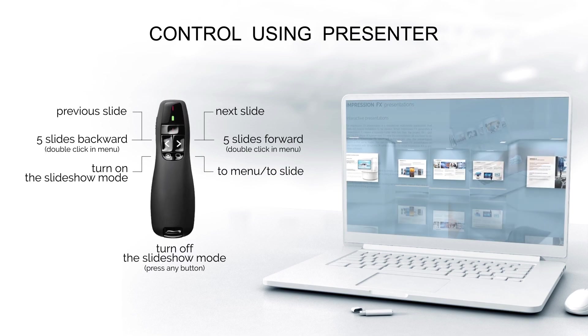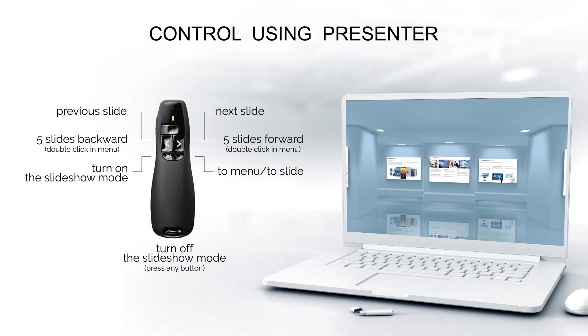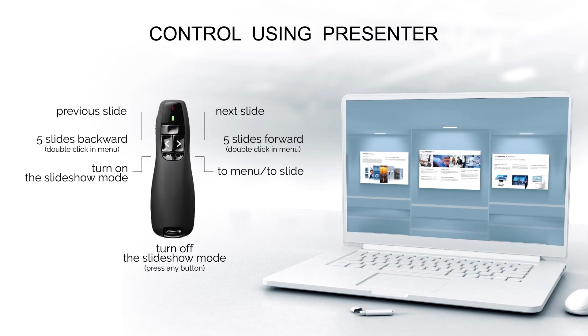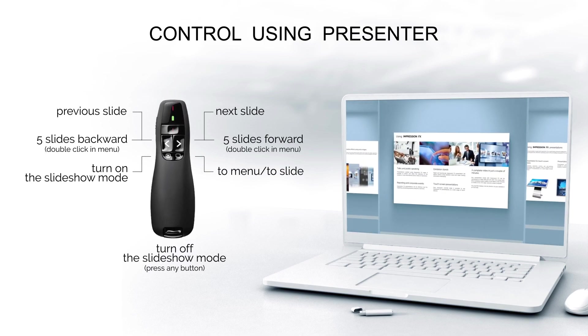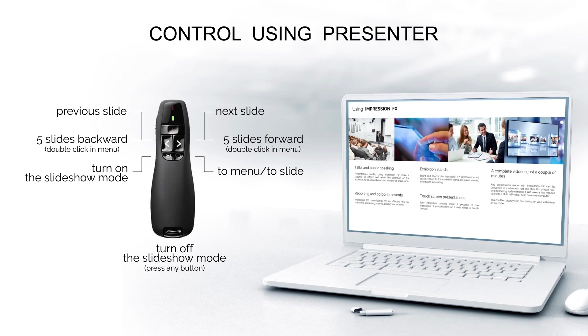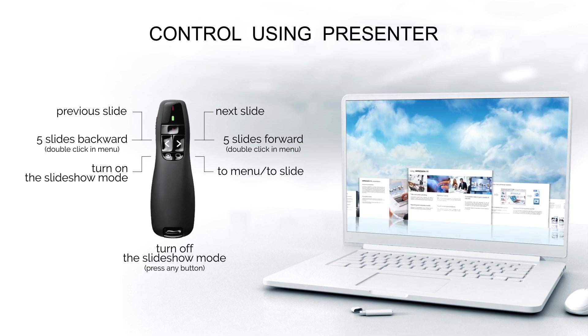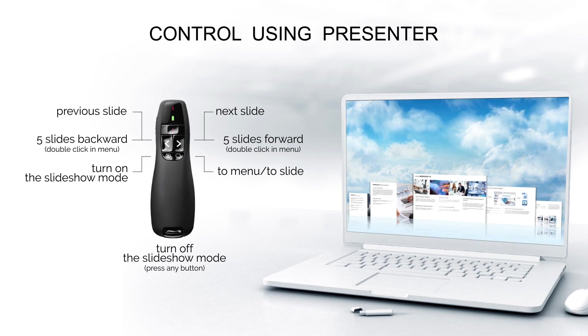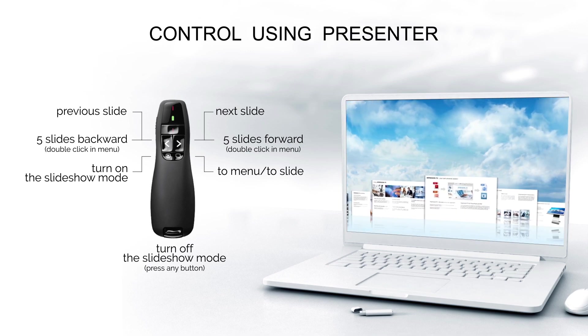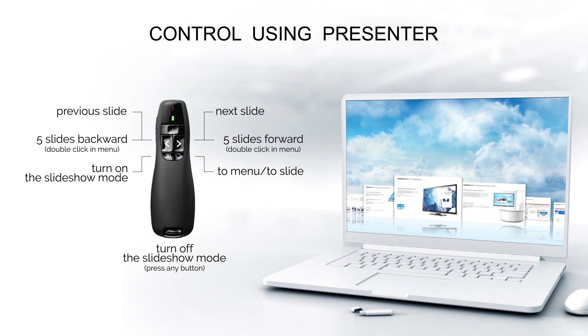Using an ordinary presentation clicker, you can not only navigate between slides, but also go to the presentation menu and turn the automatic slideshow mode on or off.